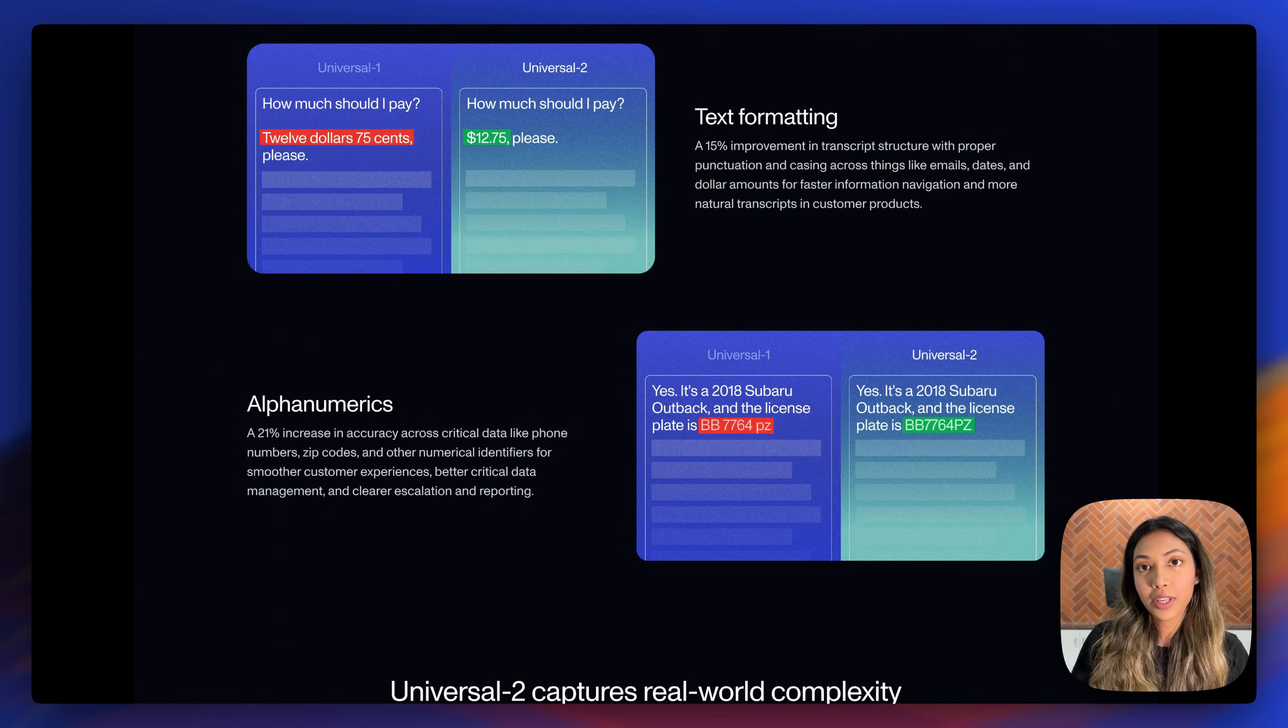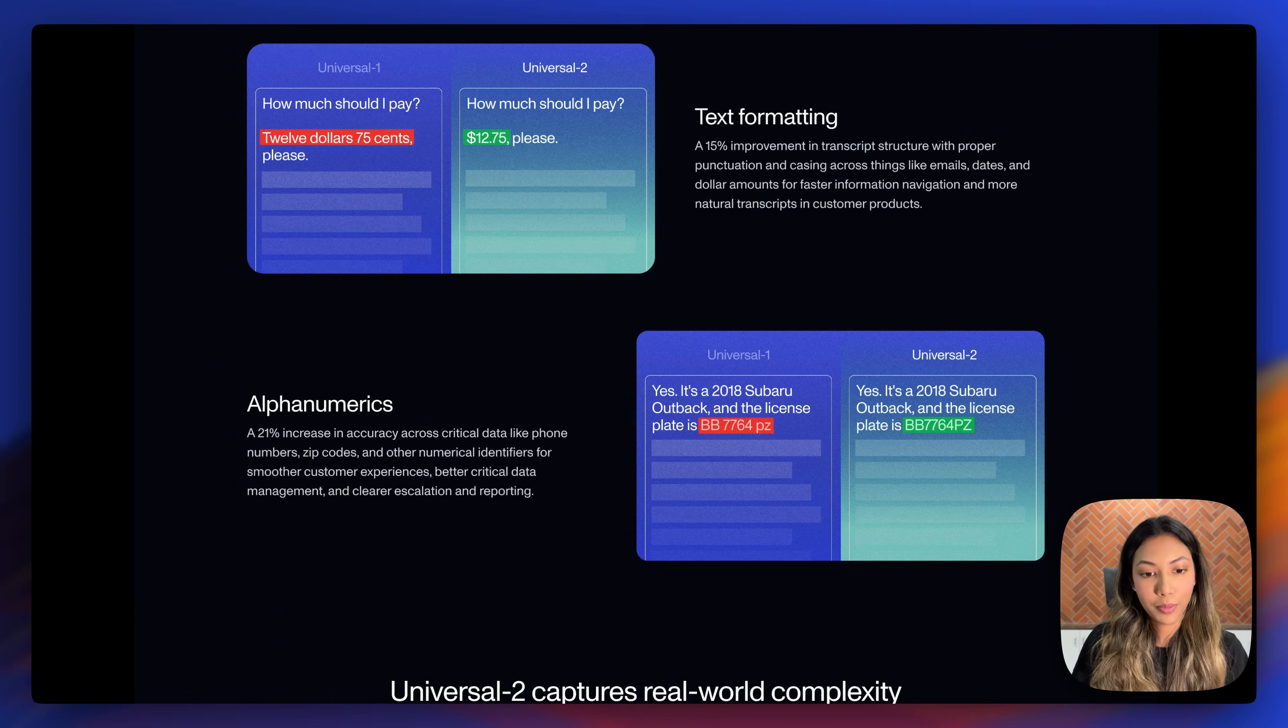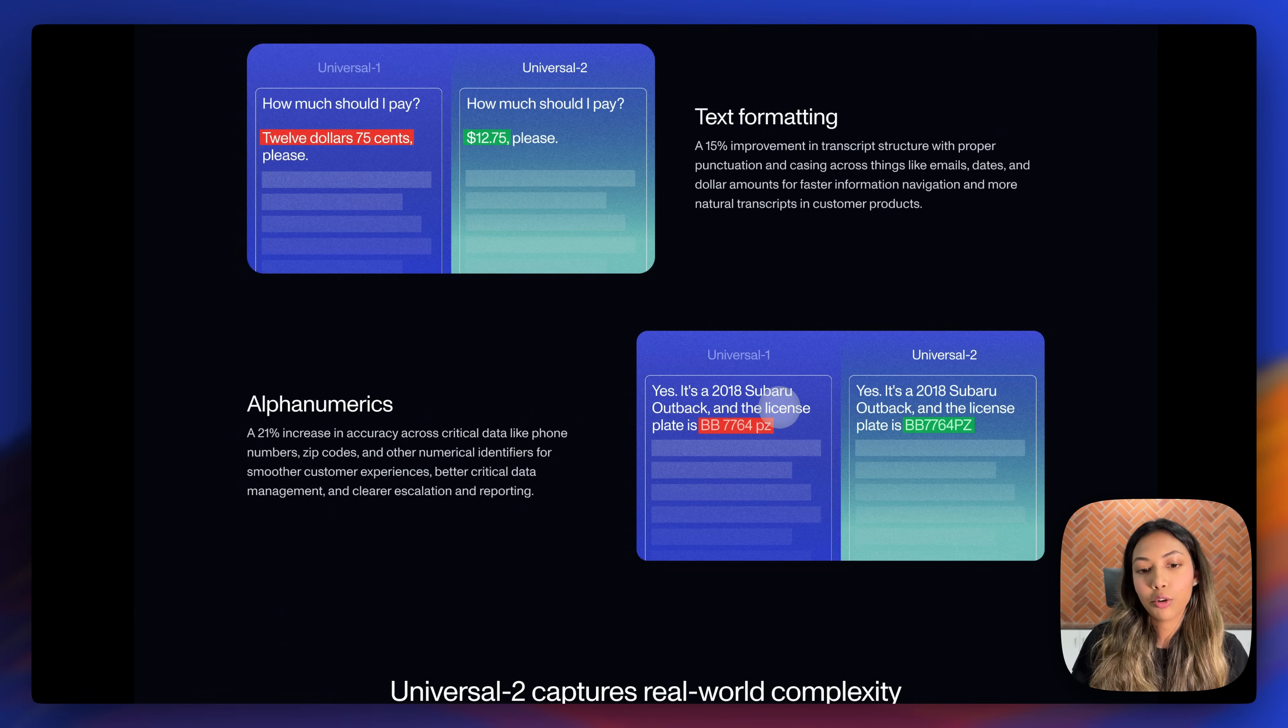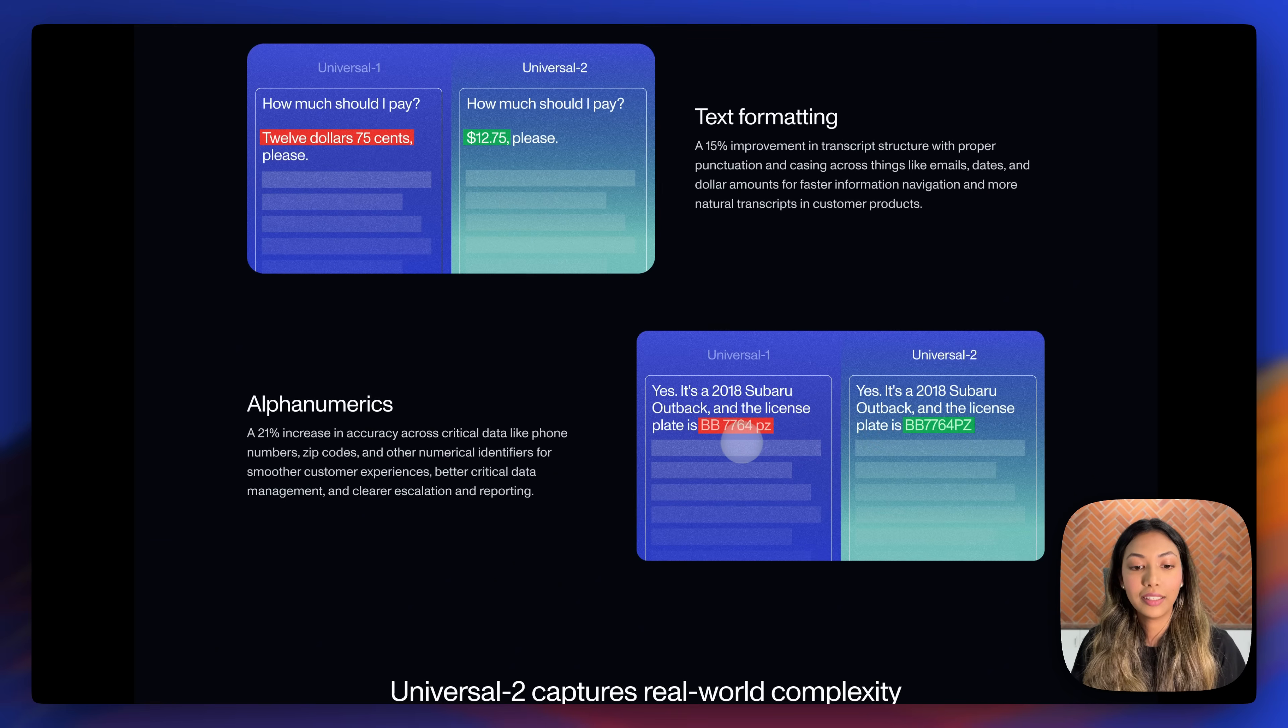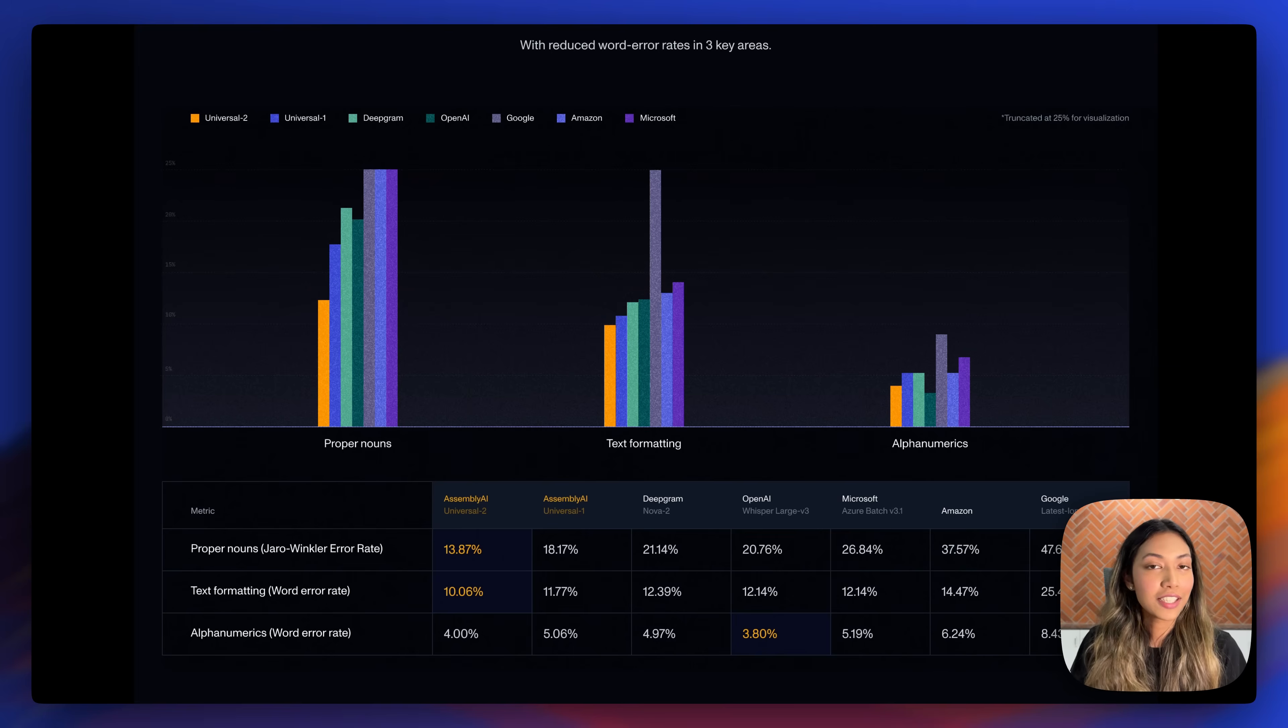And also a 21% increase in detecting alphanumerics. So higher accuracy across critical data like phone numbers, zip codes, and other numerical identifiers.